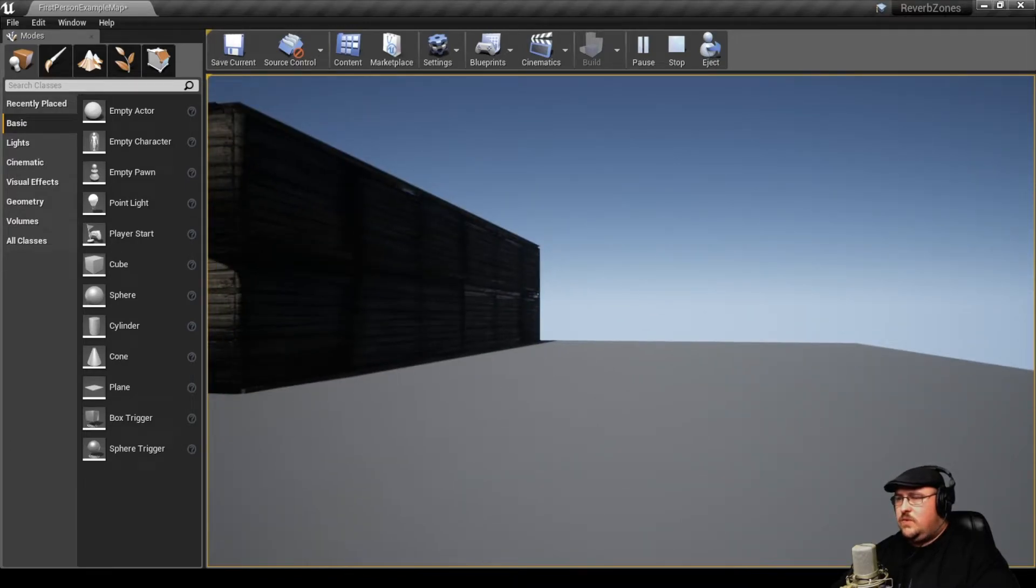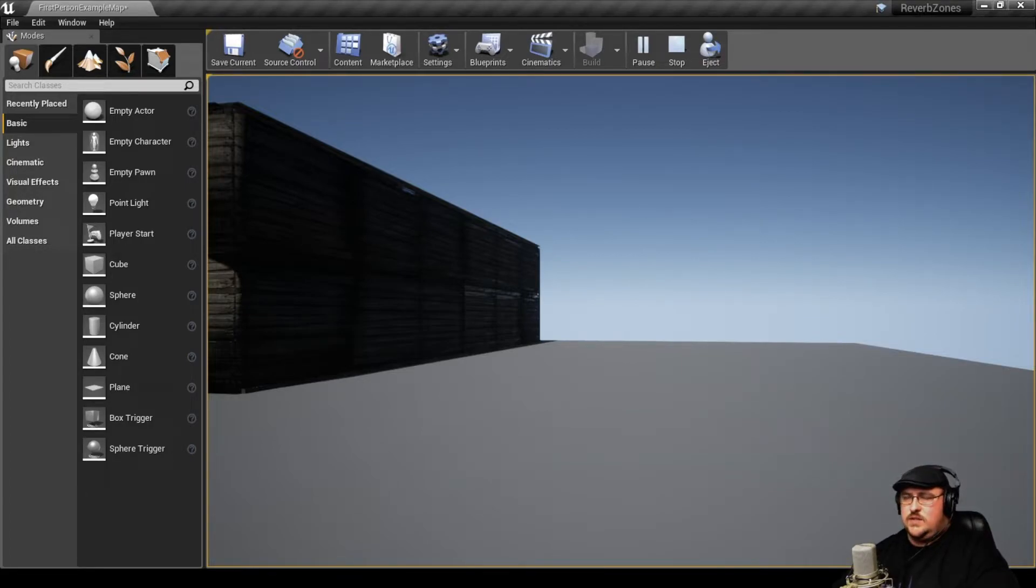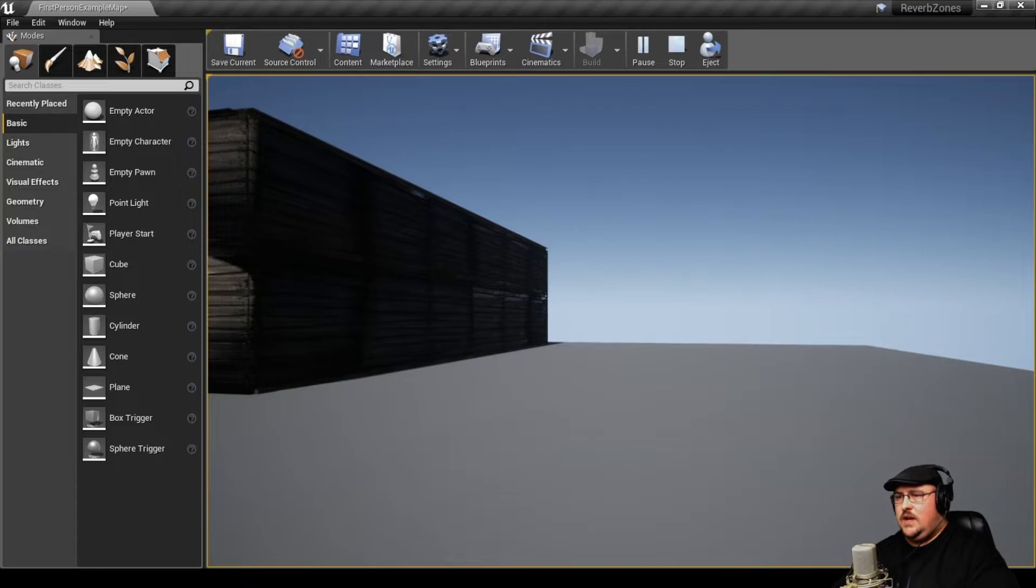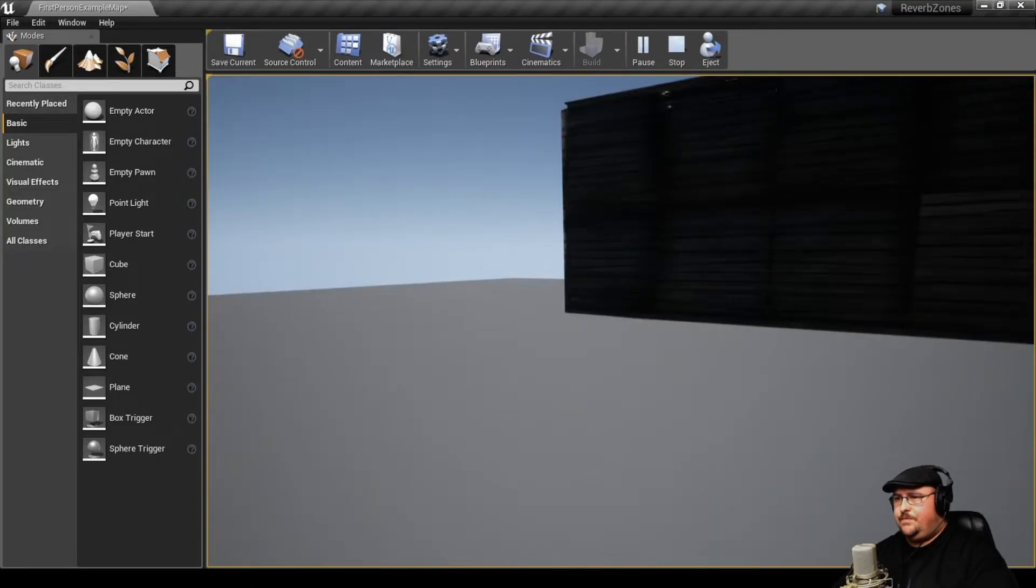I've already set up a reverb box around the inside of the building. So, for example, when we're outside and there's no reverb, you'll hear this, which is just the standard first-person fire sound for Unreal.